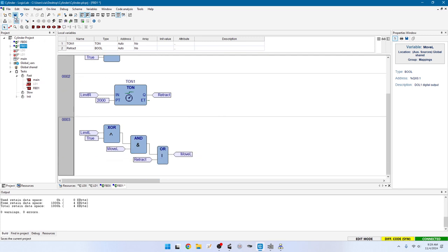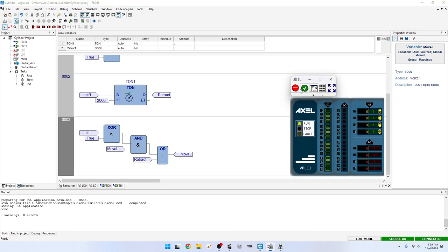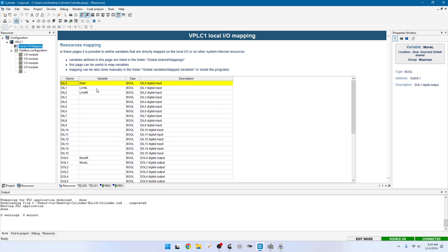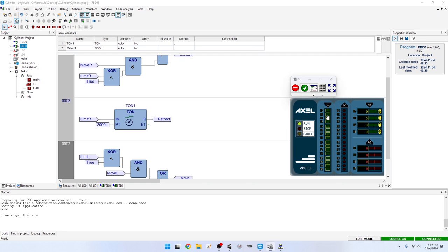Next, when limit right is true, we start a countdown TON timer named tOn1 with 2,000 milliseconds. The output triggers the retract variable. Then we implement: move left equals retract OR (move left AND NOT limit L). Add NOT limit L using XOR with true, AND with move left, and OR with retract. Output is move left. Save, F7 — no errors. F5 and run: start moving right, lose contact with left limit switch, hit right limit switch, wait two seconds, start moving left, lose contact with right limit switch, hit left limit switch, stop, ready to start again.